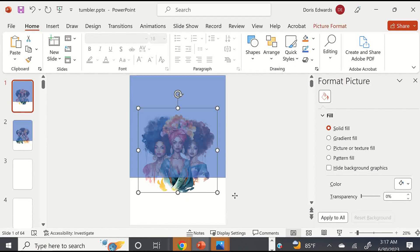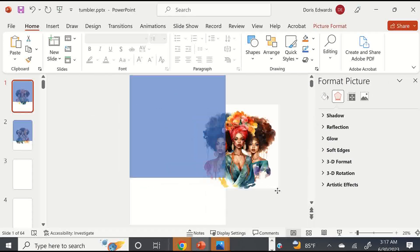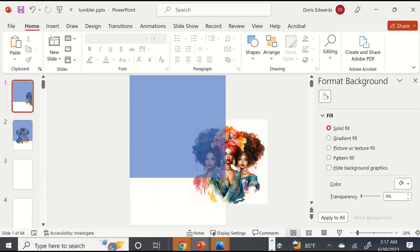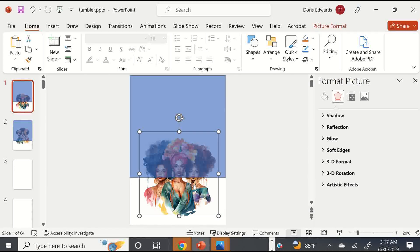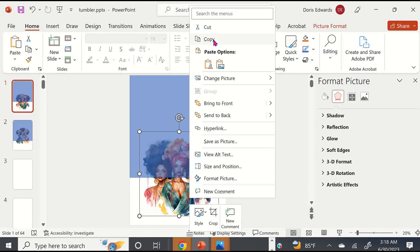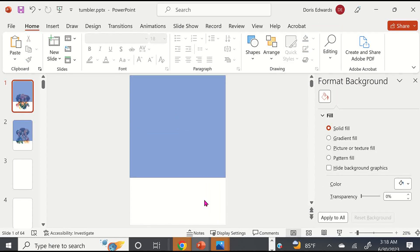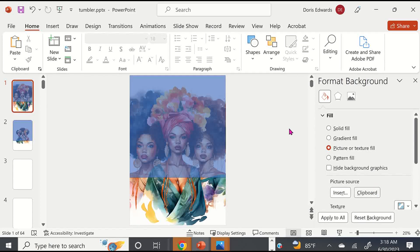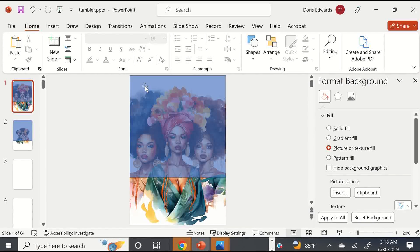Now we're going to take this image and make it our background. We can move it around right now because it's not our background — the background is just this white slide — but we're going to make the image our background, and this is how I like to print larger in Microsoft PowerPoint. I'll right-click and copy the image, then delete it. Then go to Format Background, click on Picture or Texture Fill, and select Clipboard. It places our image there because we copied it to the clipboard, and now we're pasting it as our background.